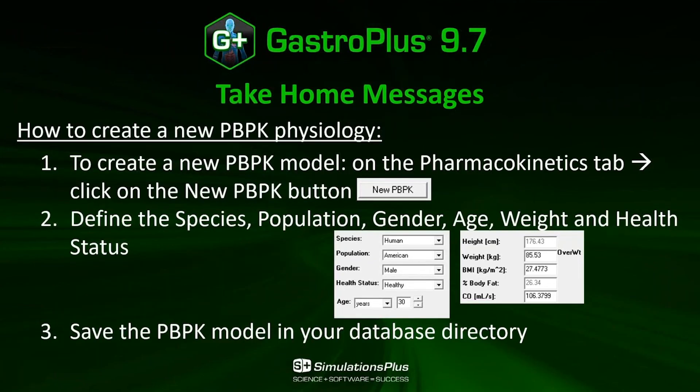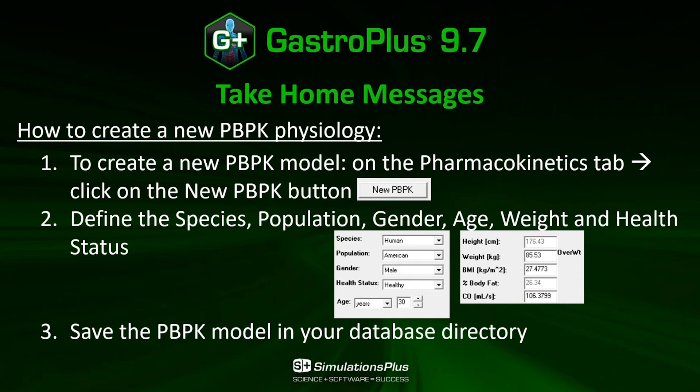So the take-home message of this video: to create a new PBPK model, you go on the Pharmacokinetics tab and you click on the new PBPK button. Then you need to define the species, the population, gender, age, weight and the health status of your individual. And finally, you can save the PBPK model in your database directory.